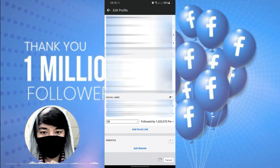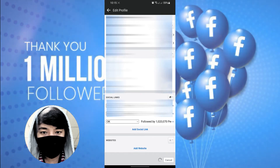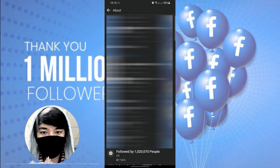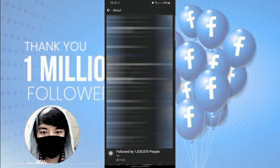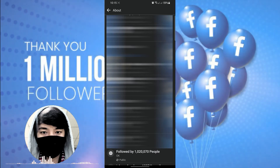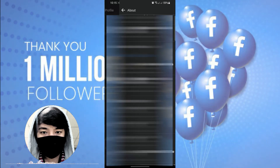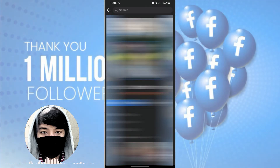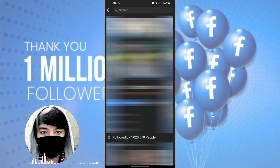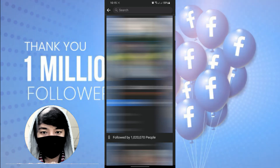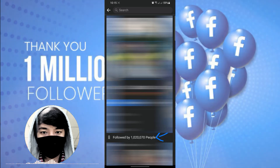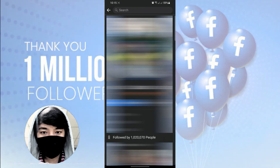Ayan, so wait lang natin siyang mag-save. Okay, so pwede na tayong bumalik sa ating profile. By the way guys, make sure lang natin na naka-public para makita ng lahat. So balik tayo sa ating profile — and then, as you can see guys, sa baba: 'followed by 1,020,070 people.' Yan lang guys, ganun lang kasimple yung trick na to.